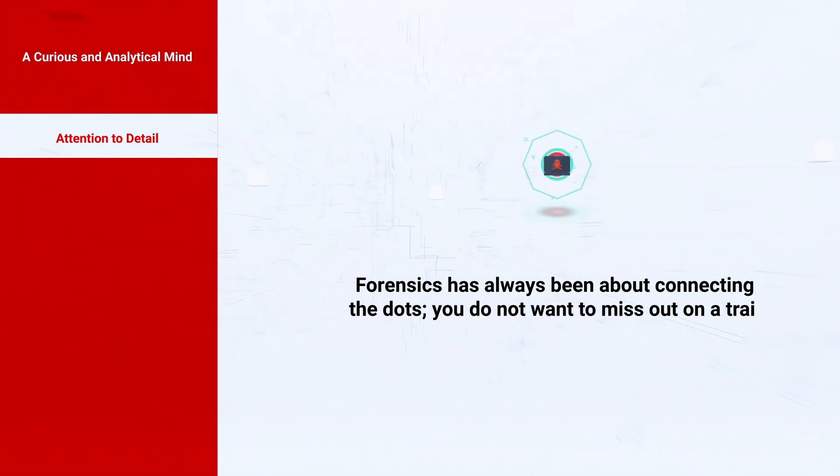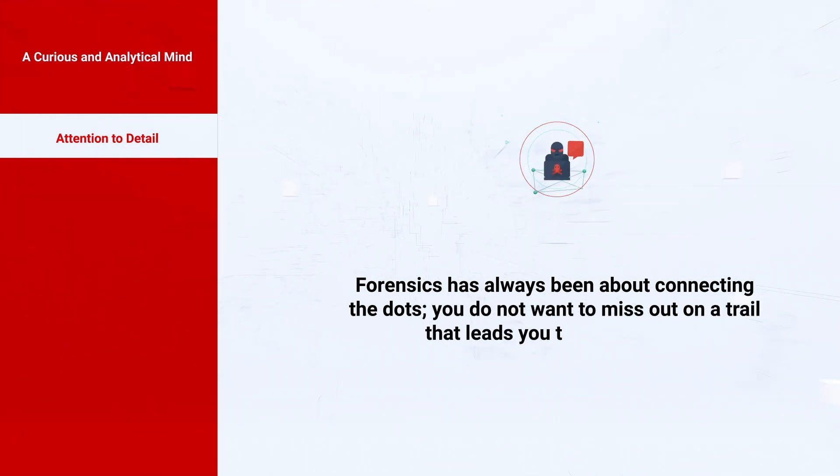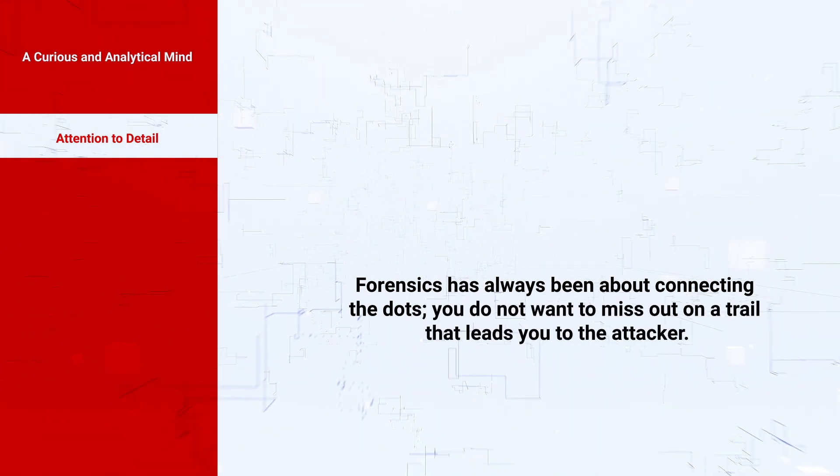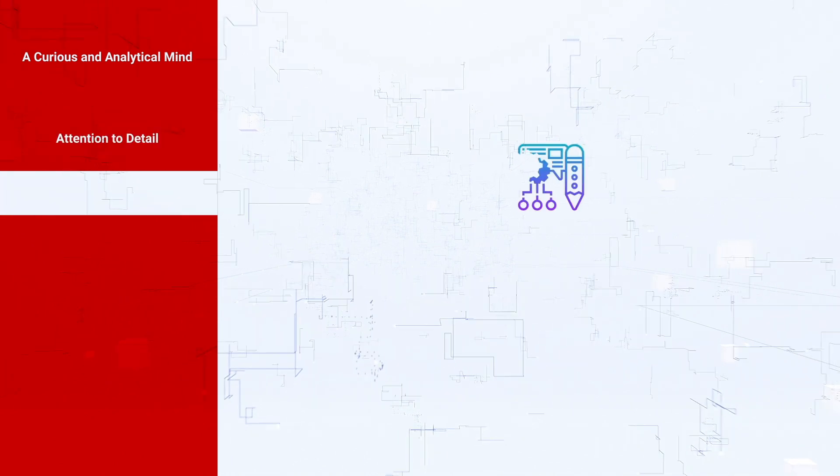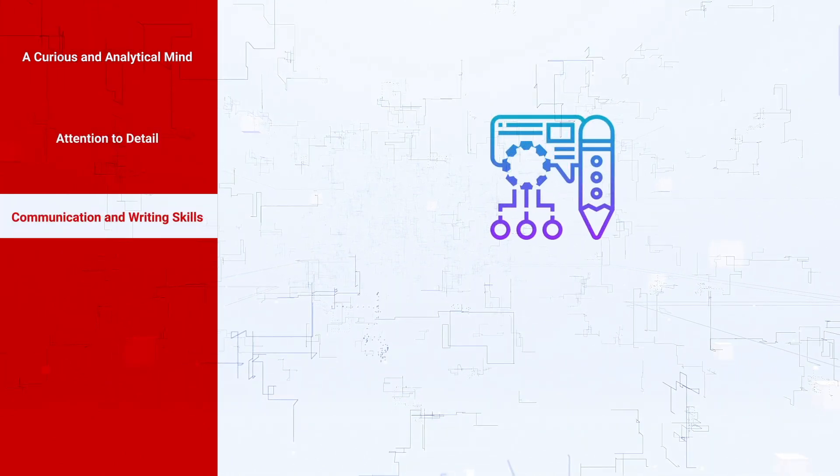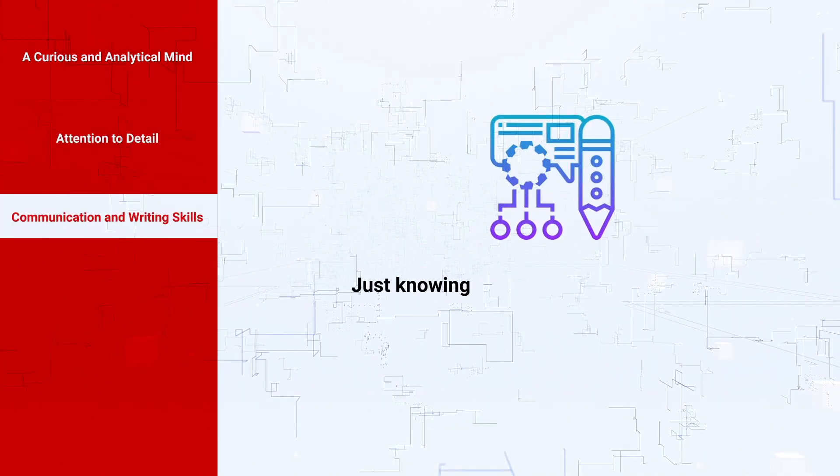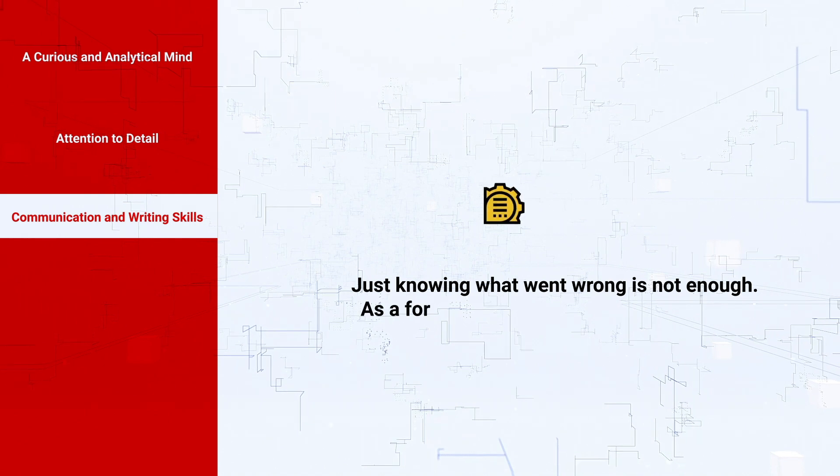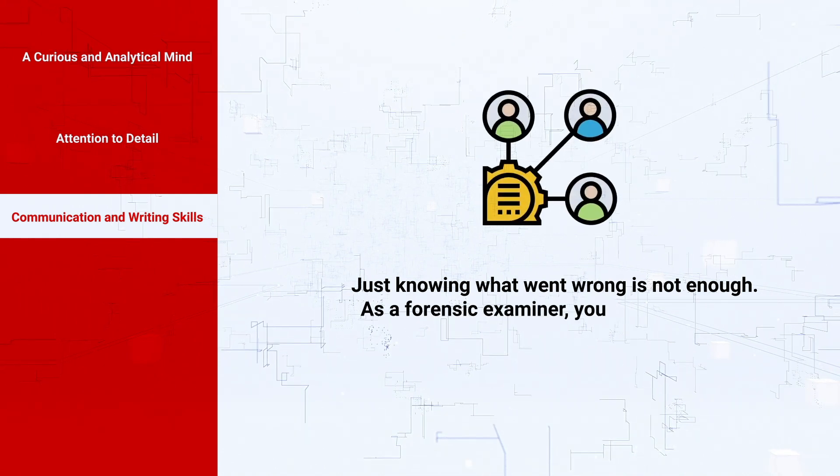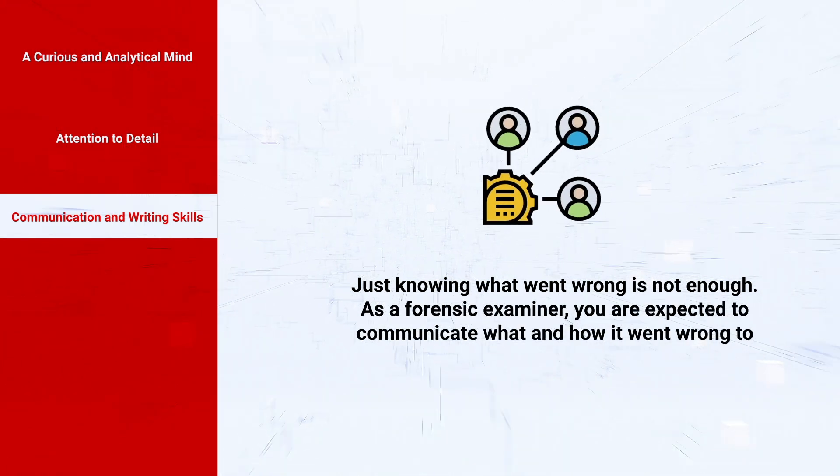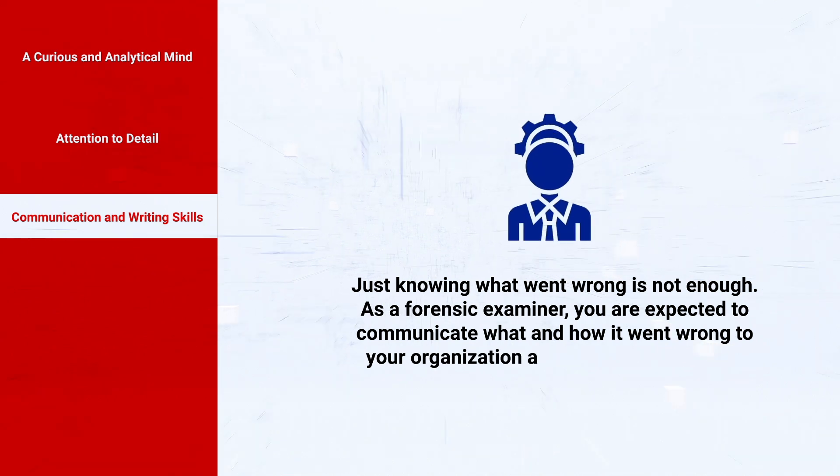Communication and writing skills: just knowing what went wrong is not enough. As a forensic examiner, you are expected to communicate what and how it went wrong to your organization and the business owners.